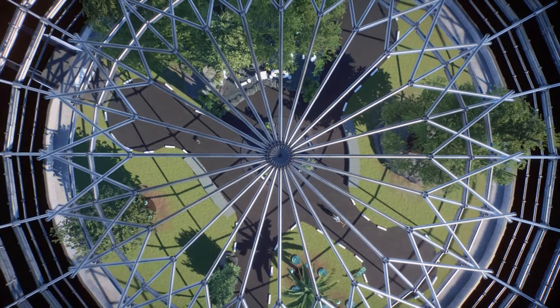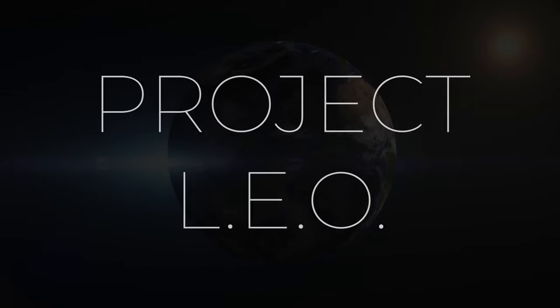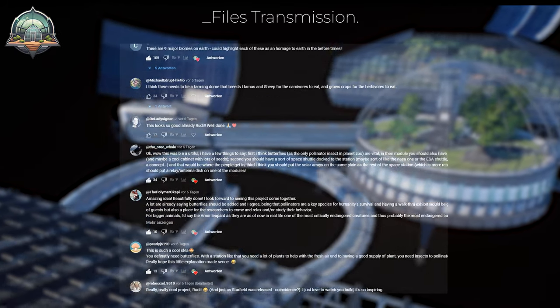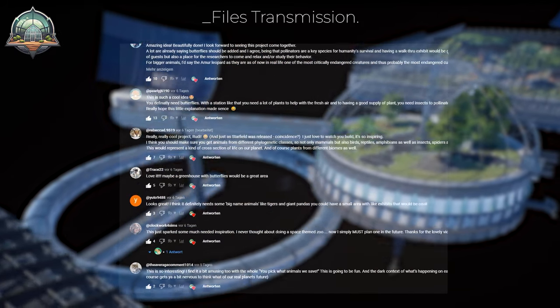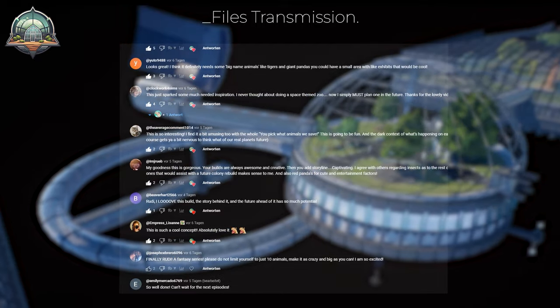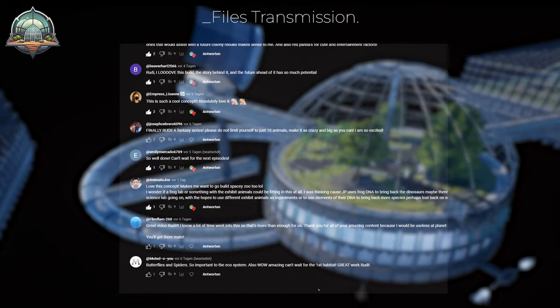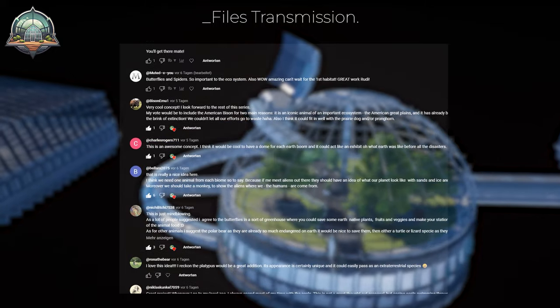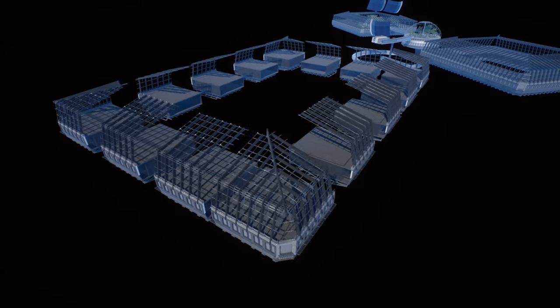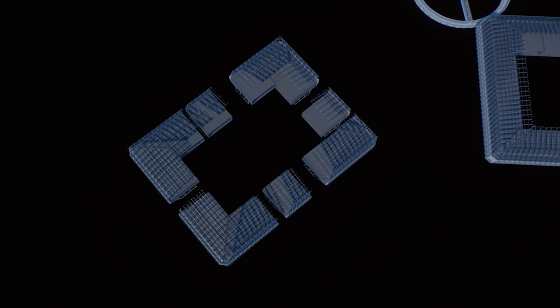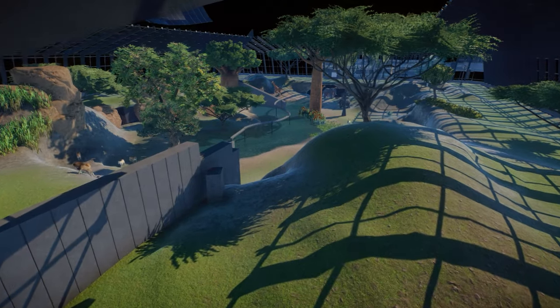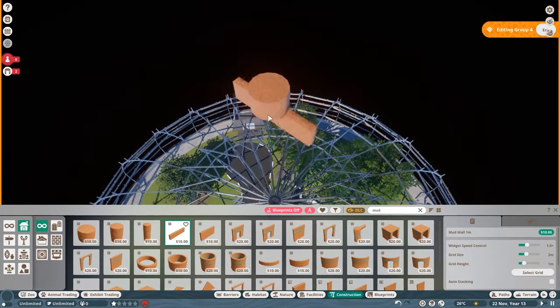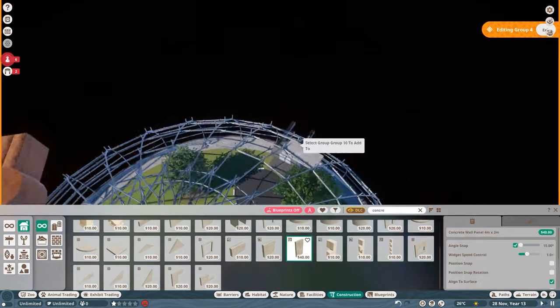Welcome back to space and also welcome back to Project Leo, our brand new project on the channel. Today in the second episode, you made it work. Over 120 comments that I all analyzed and brought into today's episode, in which we are going to realize the first of one of the major points you guys came up with. As you can see, there is a big space thing assembling, but let's go through a couple of things first.